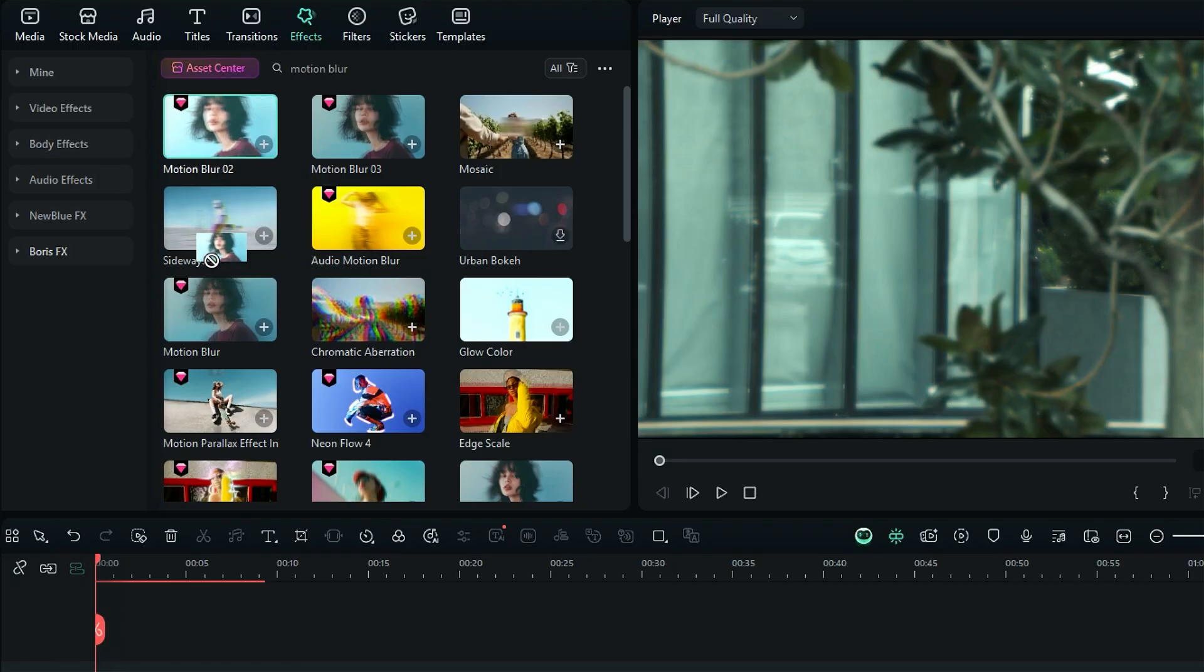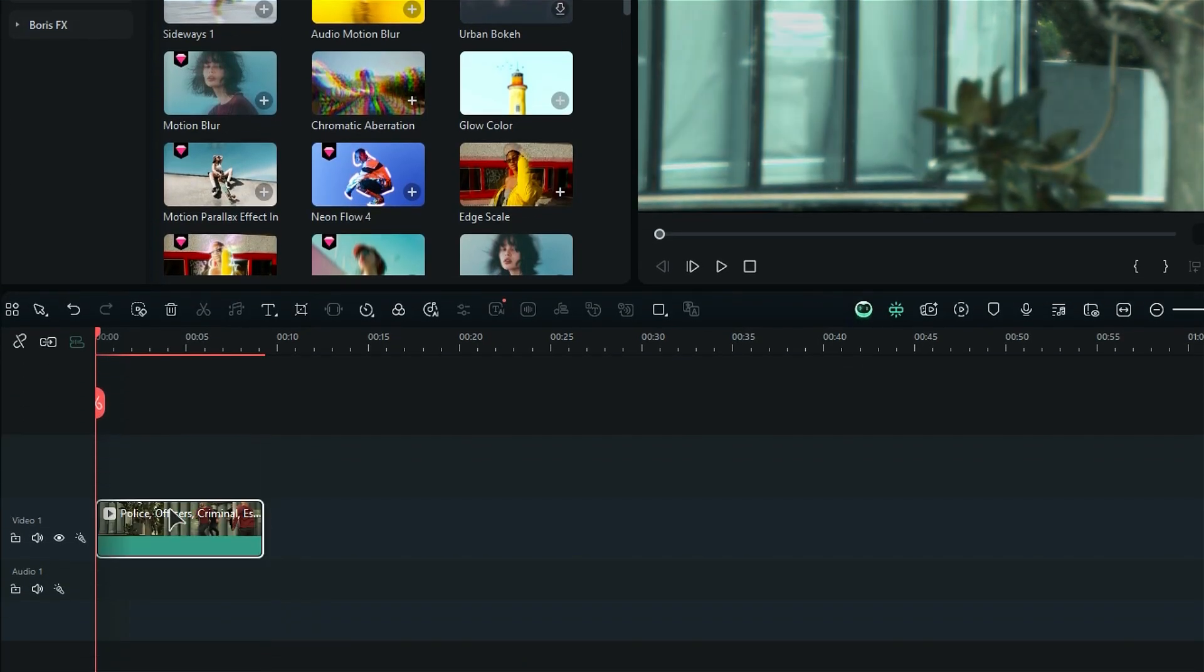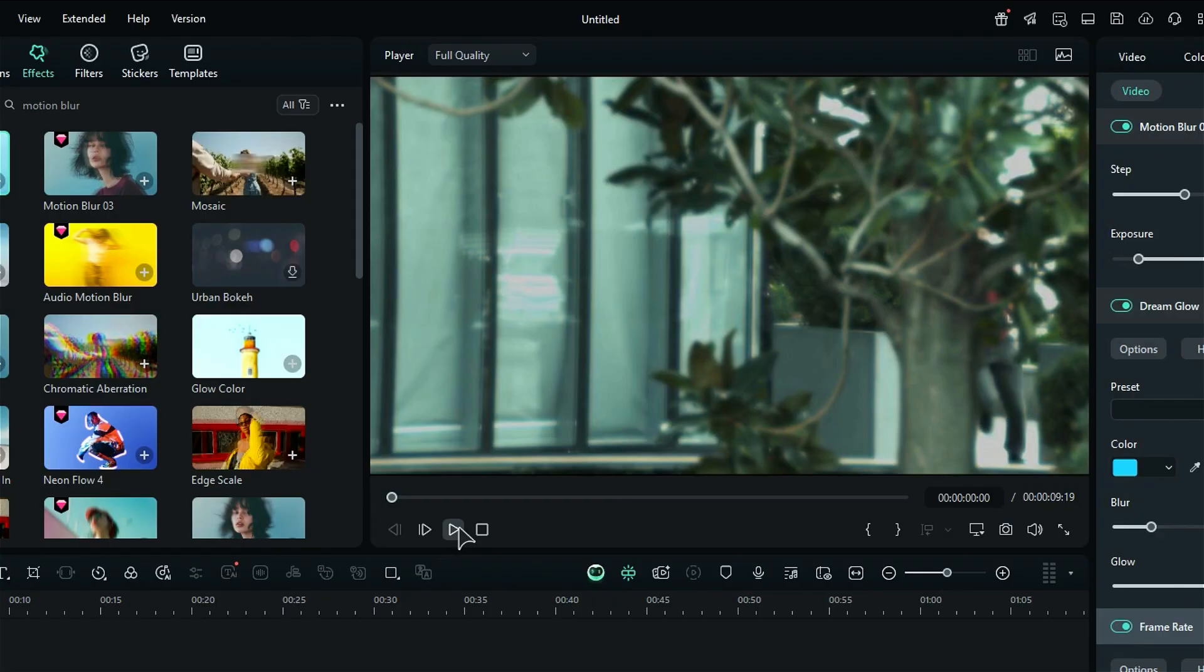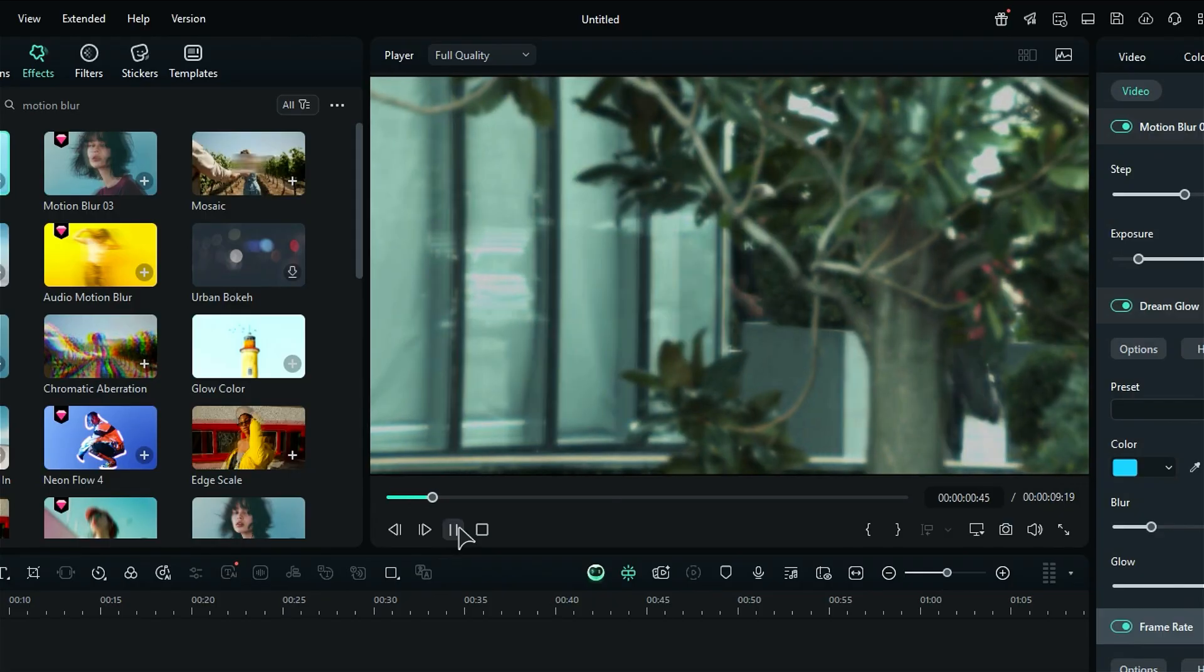Further, you can add a motion blur effect to make it more dynamic. Once done, let's render the footage and see the preview.